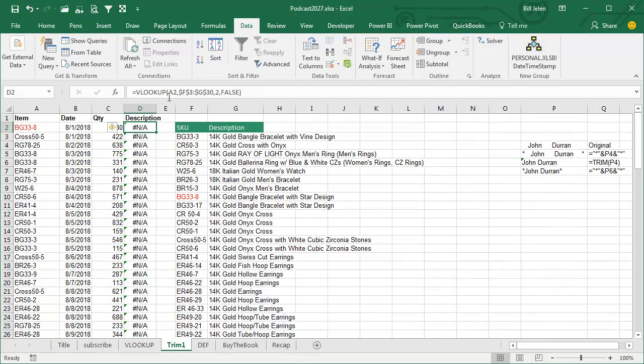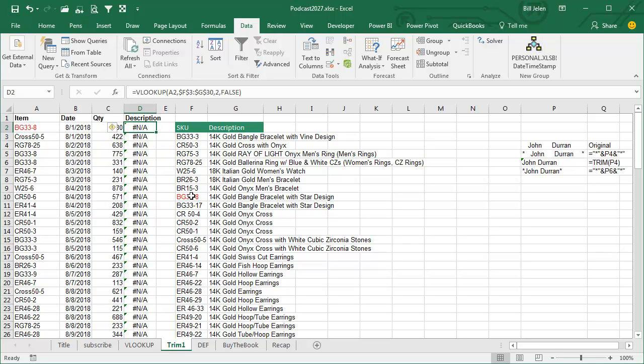The exact same formula, the formula is perfect, BG33-8, see we're getting none of them, alright? So I go look, BG33-8, there it is, it's right there, it's in red, I should have seen it.